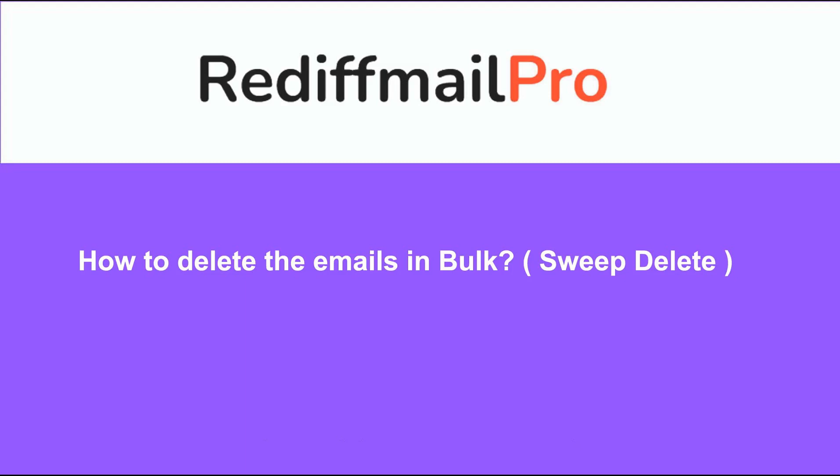Welcome to Rediff Mail Enterprise. In this video, we will learn to delete the emails in bulk.